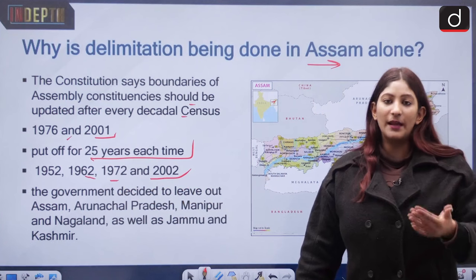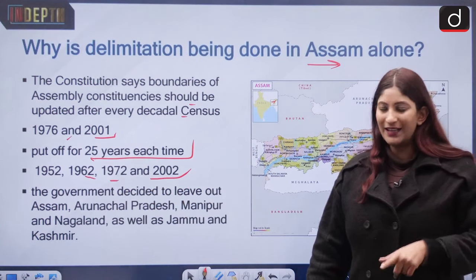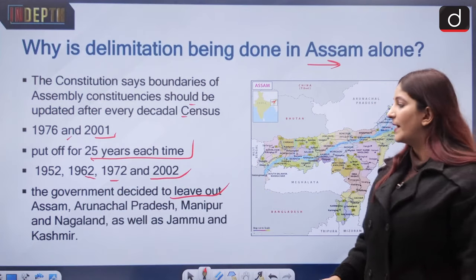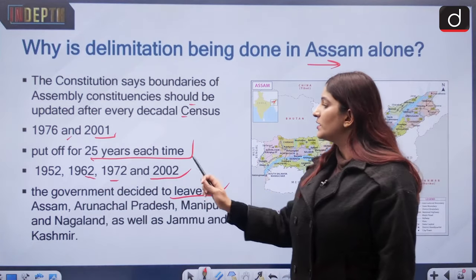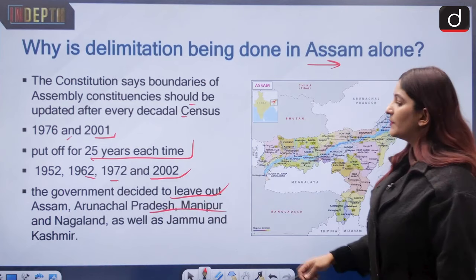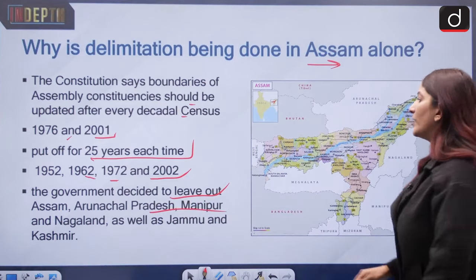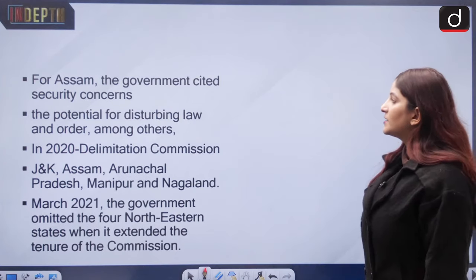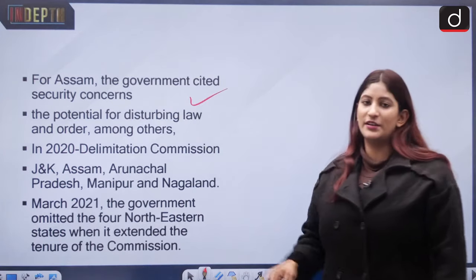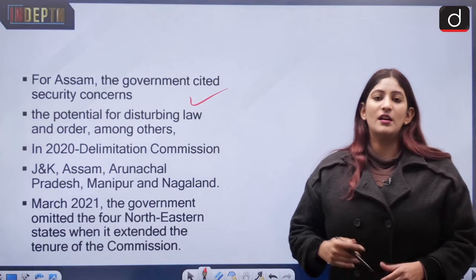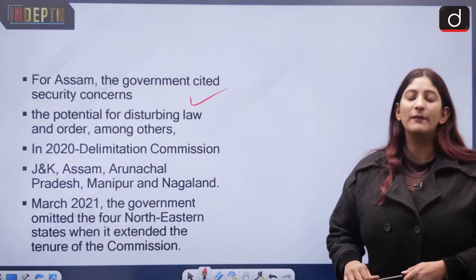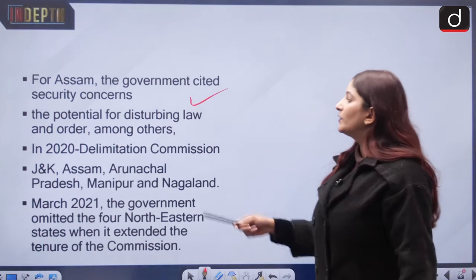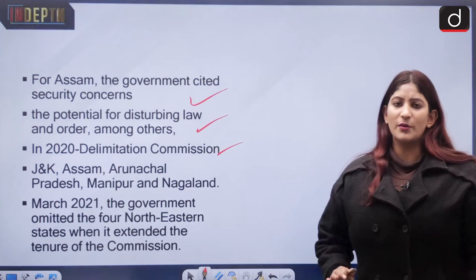Back in 2008, the government decided to leave out Assam, Arunachal Pradesh, Manipur, Nagaland, and Jammu and Kashmir from the delimitation exercise. For Assam specifically, security reasons were cited — the security situation was not conducive to conducting delimitation activities, and the potential for disturbing law and order was also a concern.